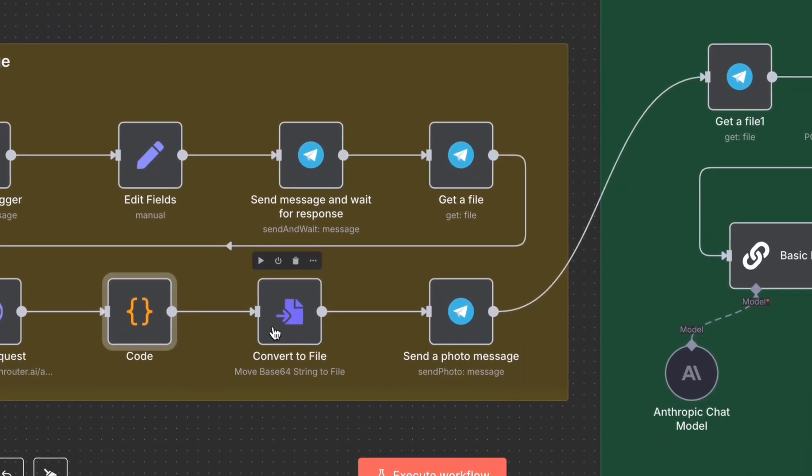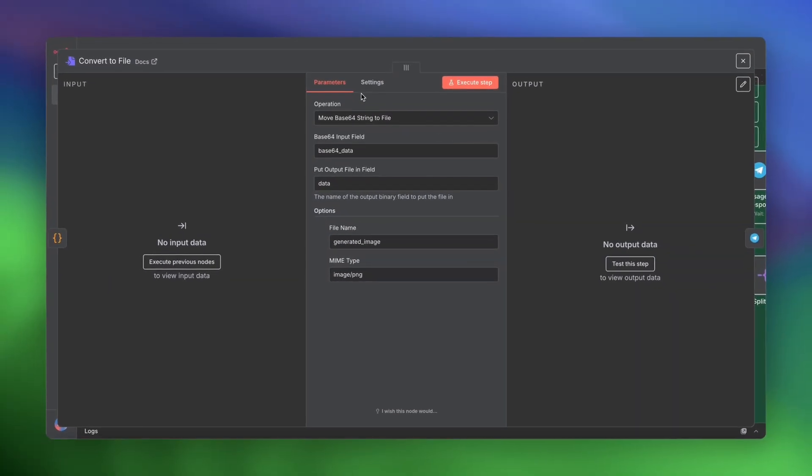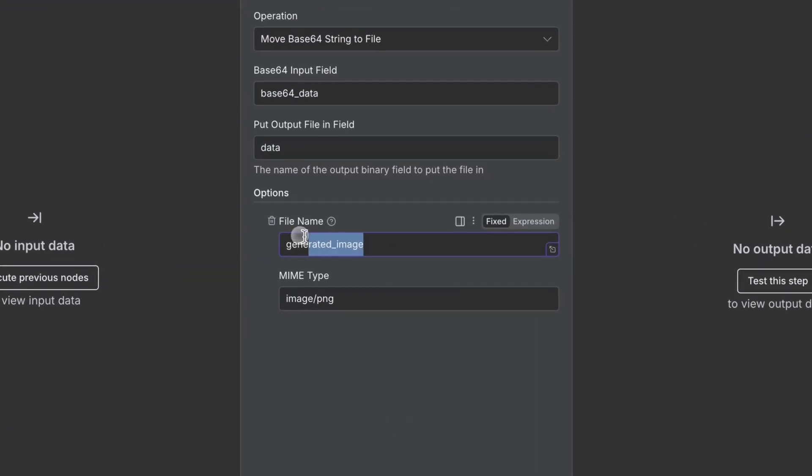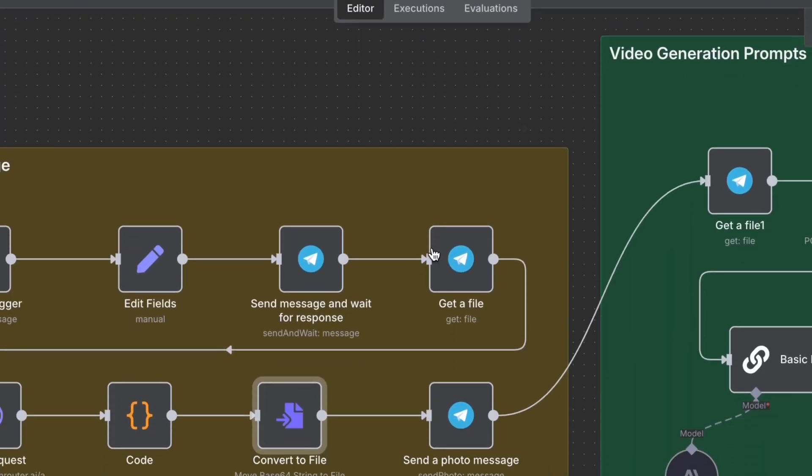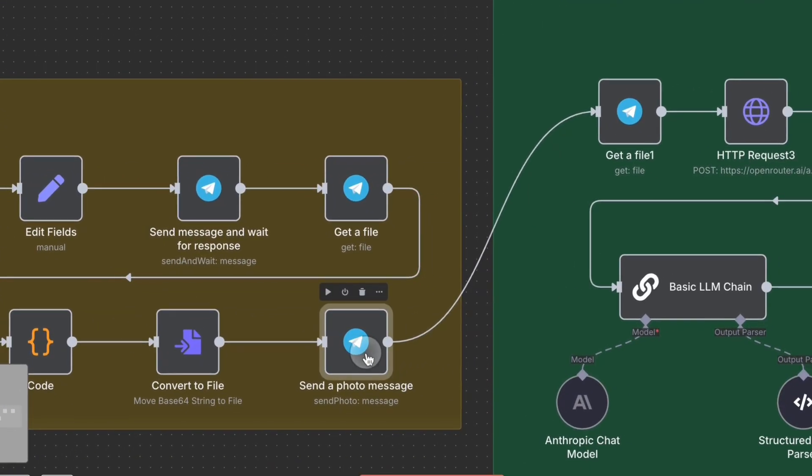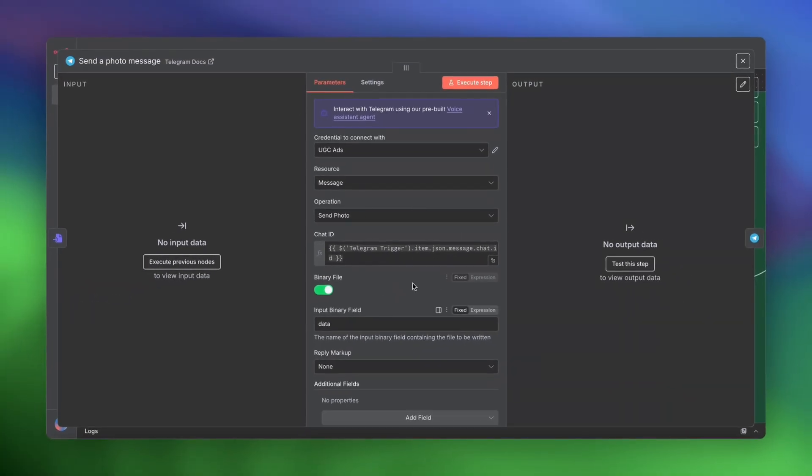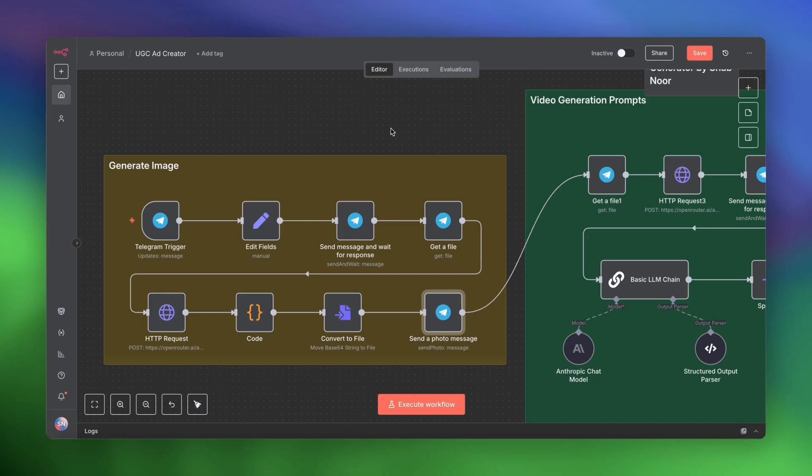Then we have the convert to file node, which will convert the base64 string that we got from the code node and save it as a PNG image. And we'll give it a file name as well, generated image. And we will send that back to ourselves in Telegram. So that's the first part complete where the initial image has been generated.